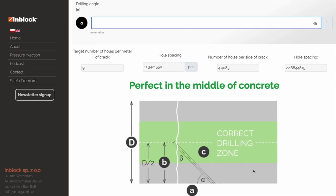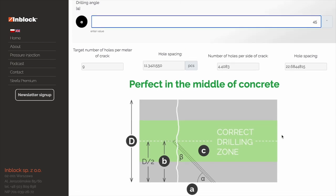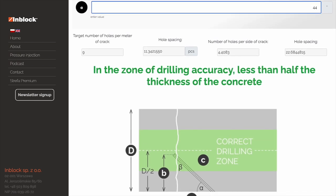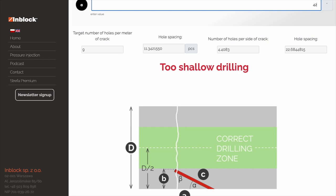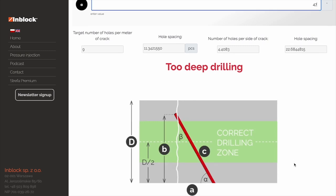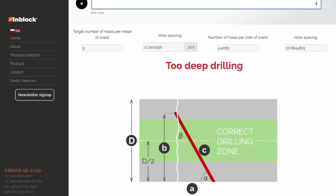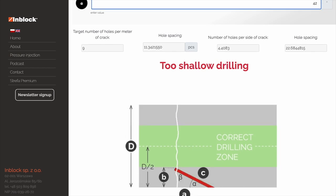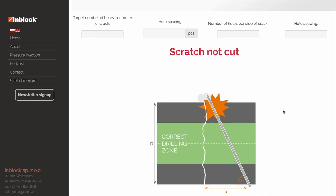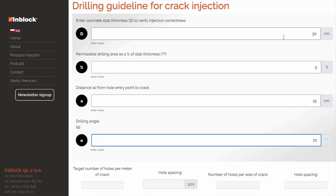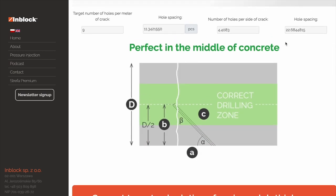The labels can be: perfect in the middle of the concrete, in the zone of drilling accuracy, too shallow, or too deep. For example, entering a higher value for the drilling angle can result in a hole that's too deep for a correct injection repair. Entering a lower value for the drilling angle can result in a hole that's too shallow. In some cases, if the drilling angle is too steep, the hole might not intersect the crack at all. The basic idea is that entering the variables of slab thickness, distance of the hole from the crack, and the drilling angle, the calculator will show you whether the hole will be drilled correctly to carry out the repair.